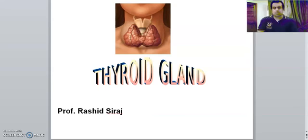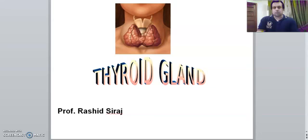Bismillahirrahmanirrahim. Hopefully everyone of you will be well. My topic today is about the thyroid gland. Last time in the last lecture we discussed about the anatomy and physiology of the thyroid gland. So today we are going to start about the important diseases both in the thyroid gland and also in the parathyroid gland, but today we are going to start with the thyroid gland.